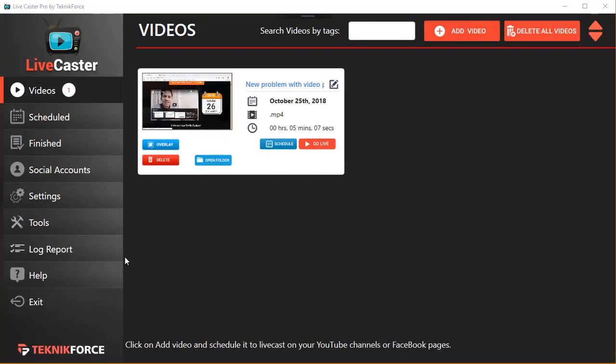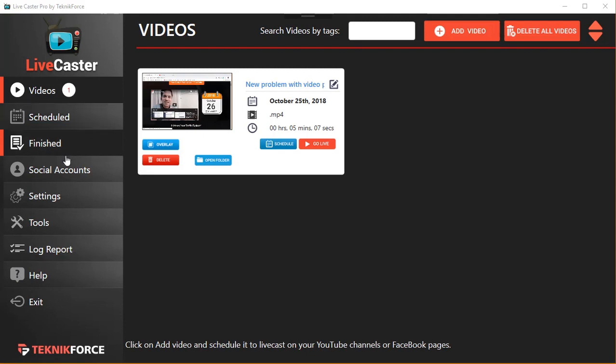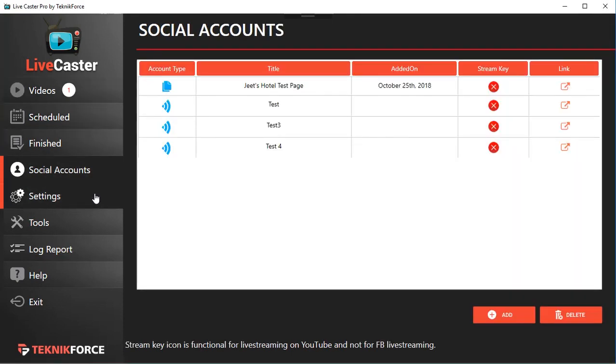Hey guys, this is your friend Cyril Gupta, and in this video I want to show you the latest version of LiveCaster, LiveCaster 3. This is the only Facebook-approved live casting application that can schedule your videos to Facebook pages and profiles and cast them live.